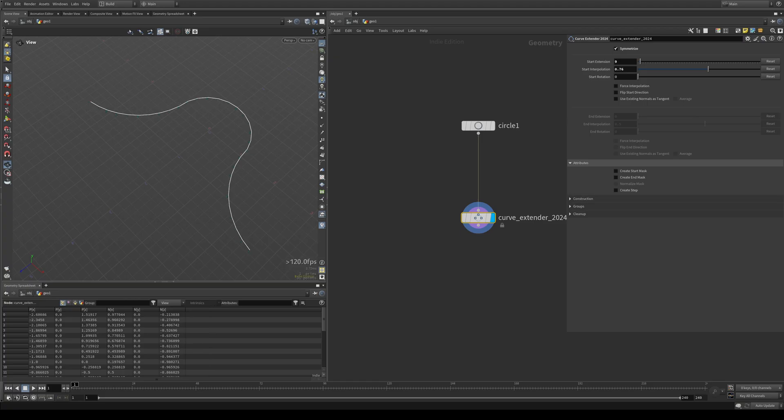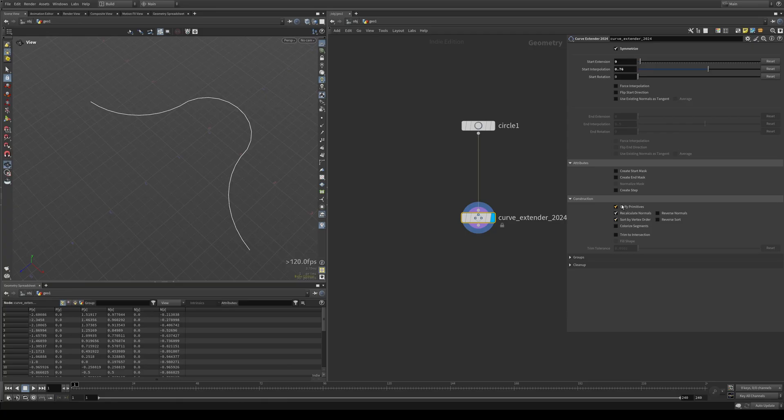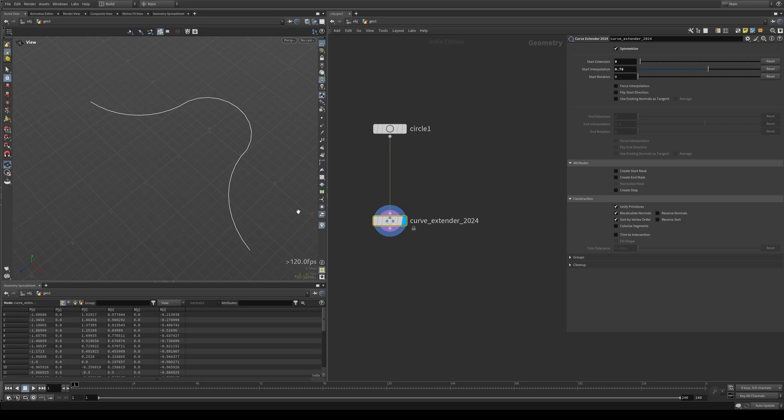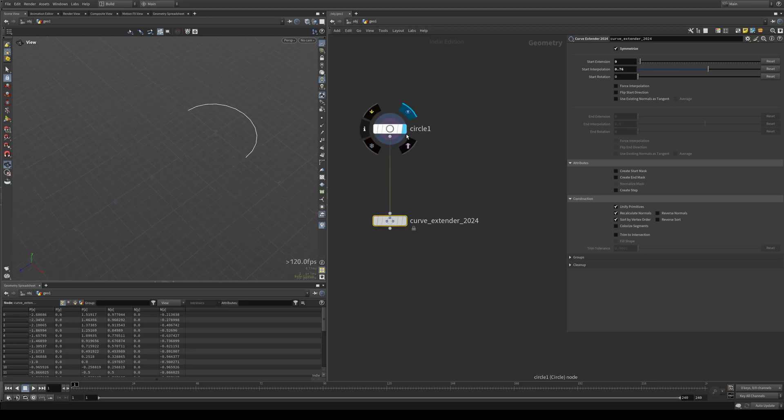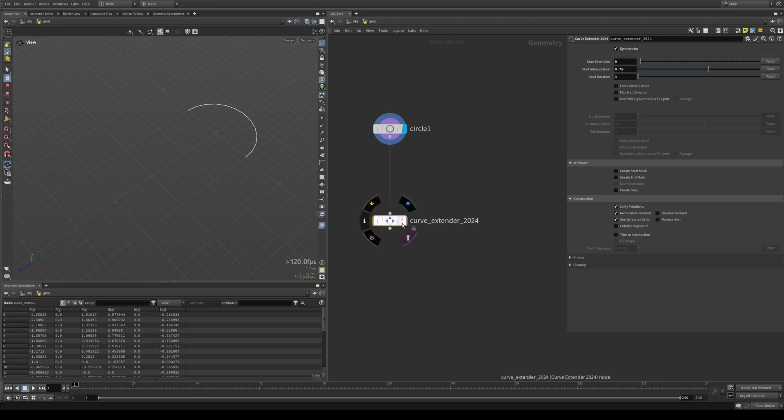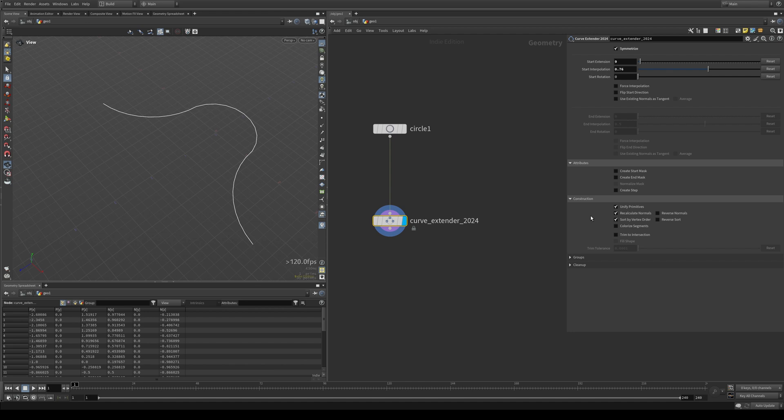Next up, we have the construction tab and you'll see that by default, three of these are on because I assume that for most use cases, you'll probably want this anyway. The first one is unifying the primitives. So you have your initial curve and the curve extender basically adds two primitives to it. So you end up with three prims. But 99% of cases, you're going to want this to be a single prim. So this unifies them.